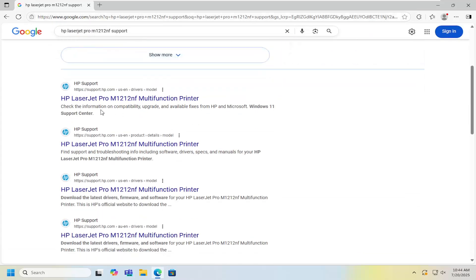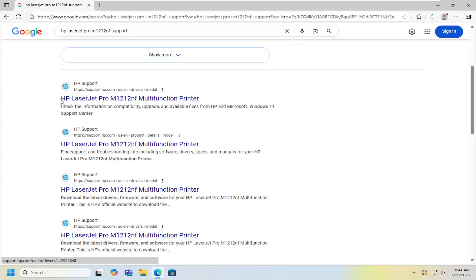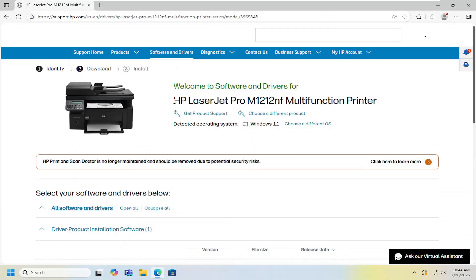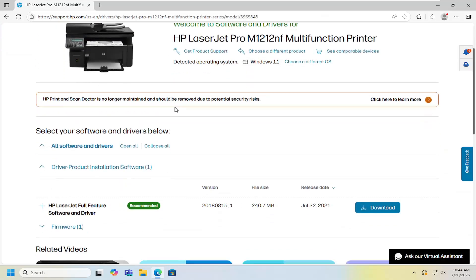One of the results should be an HP support page. This is LaserJet Pro M1212NF multifunction printer. Go ahead and open that up.